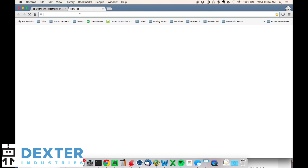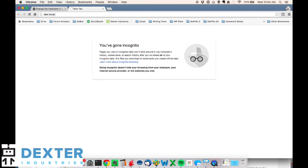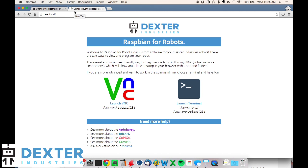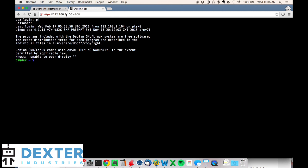I prefer just using terminal. You can use VNC and then open up a terminal if you're more comfortable that way. It should look pretty much the same. I'll use the standard login credentials - pi and then robots1234 - and we're in.